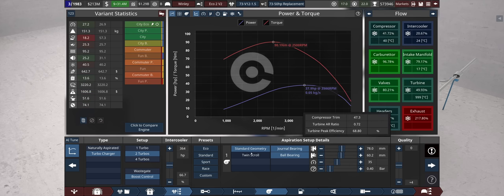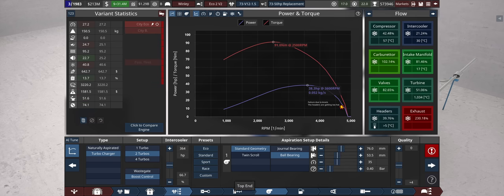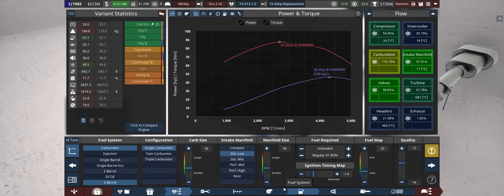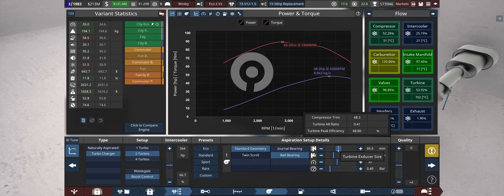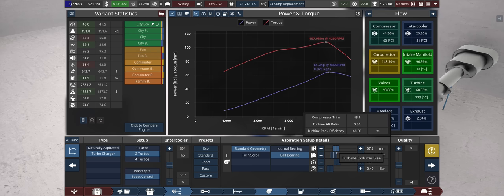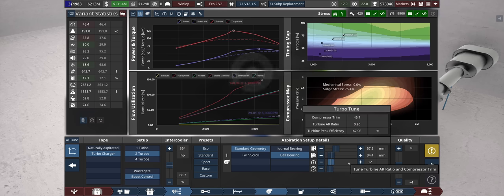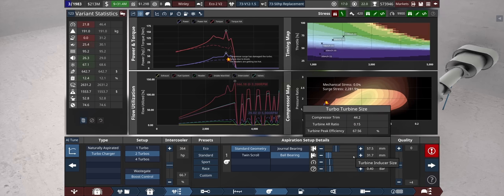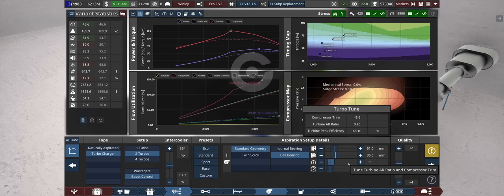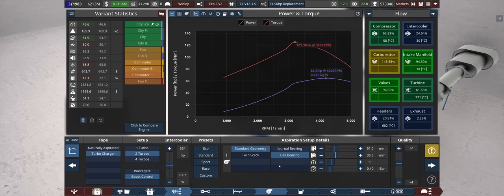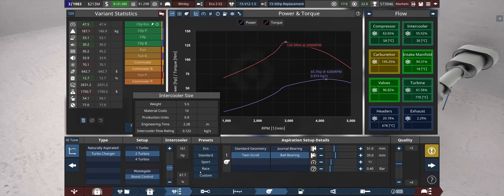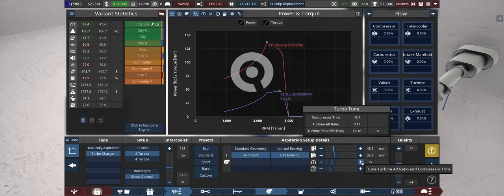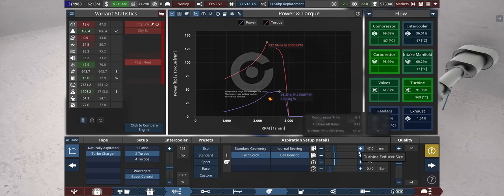Let's try to get it spooling. Still don't see anything. Okay, now we're getting there. We definitely need to get it spooled earlier. Yeah, the twin scroll helps. It's also a lot more expensive. Still we have a lot of surge issues and I cannot spend a lot more money on quality. I should maybe also get away from carbs and from race intake maybe.